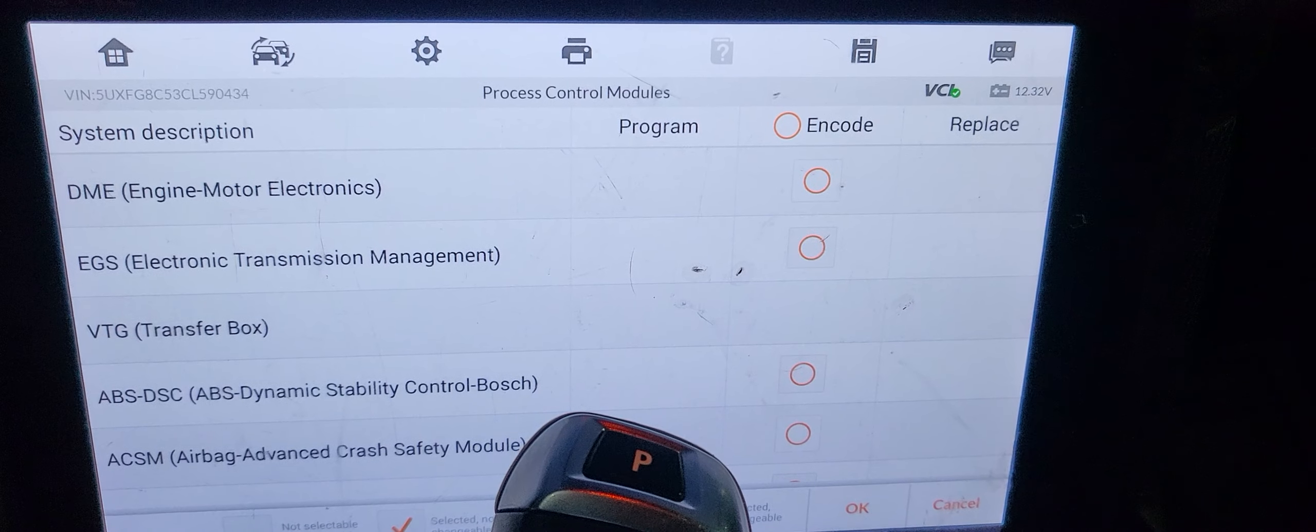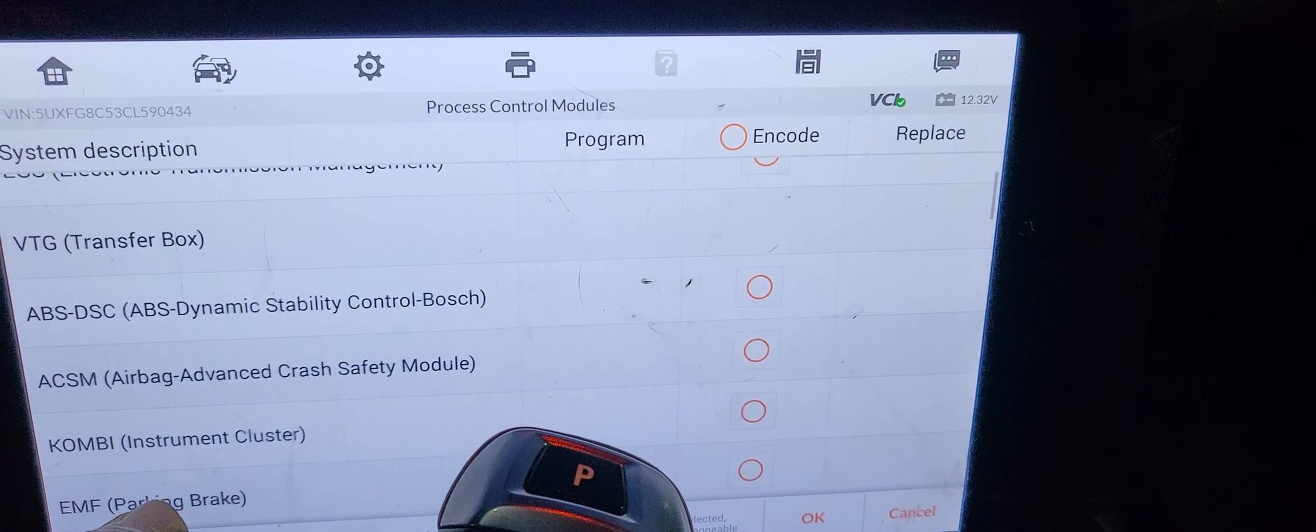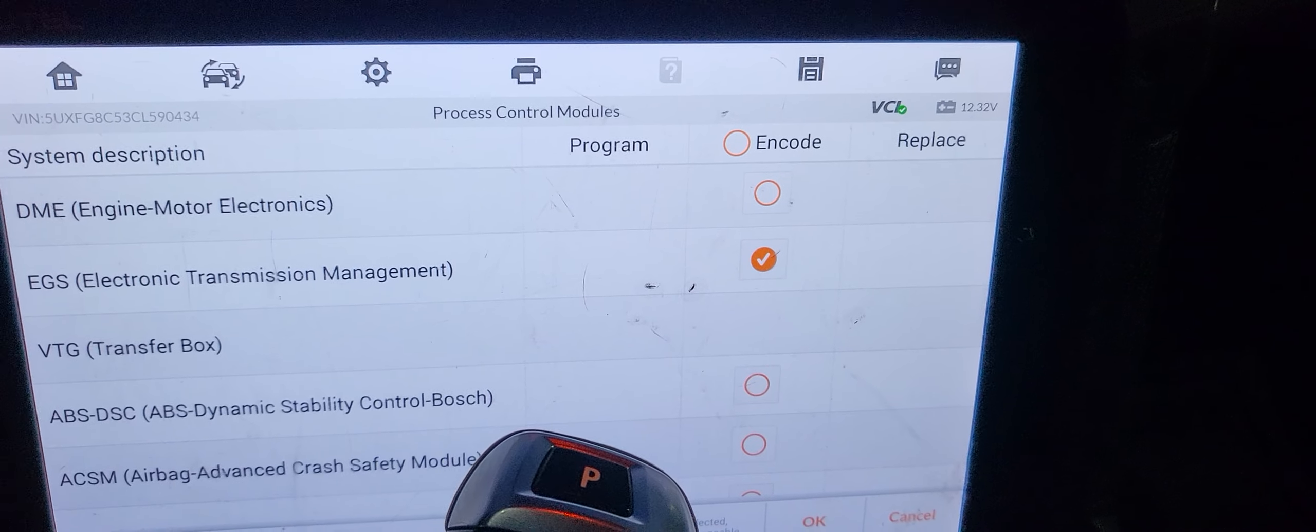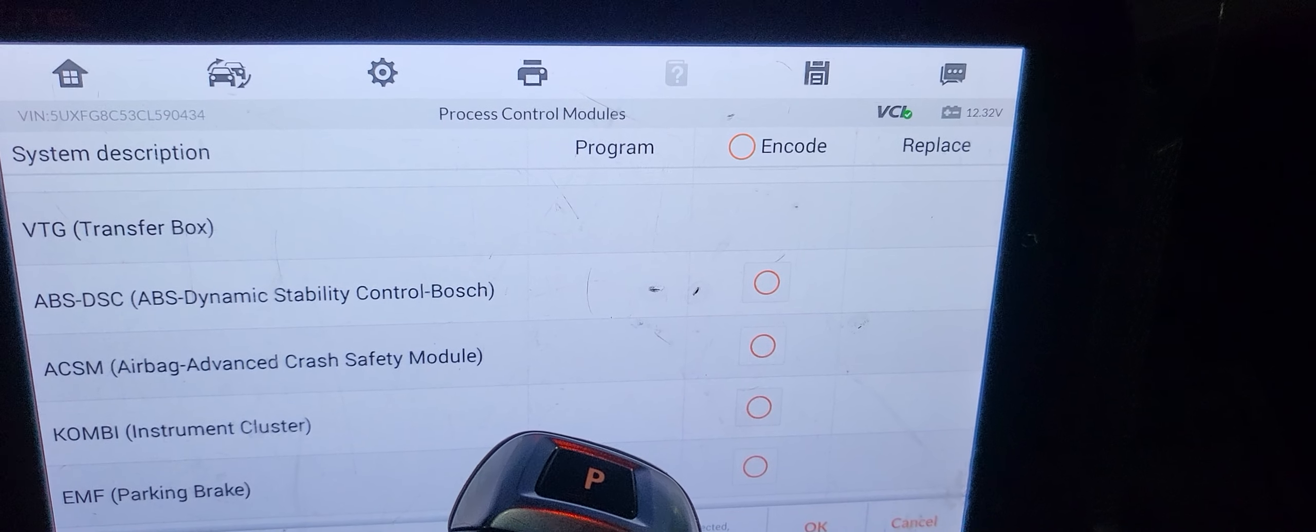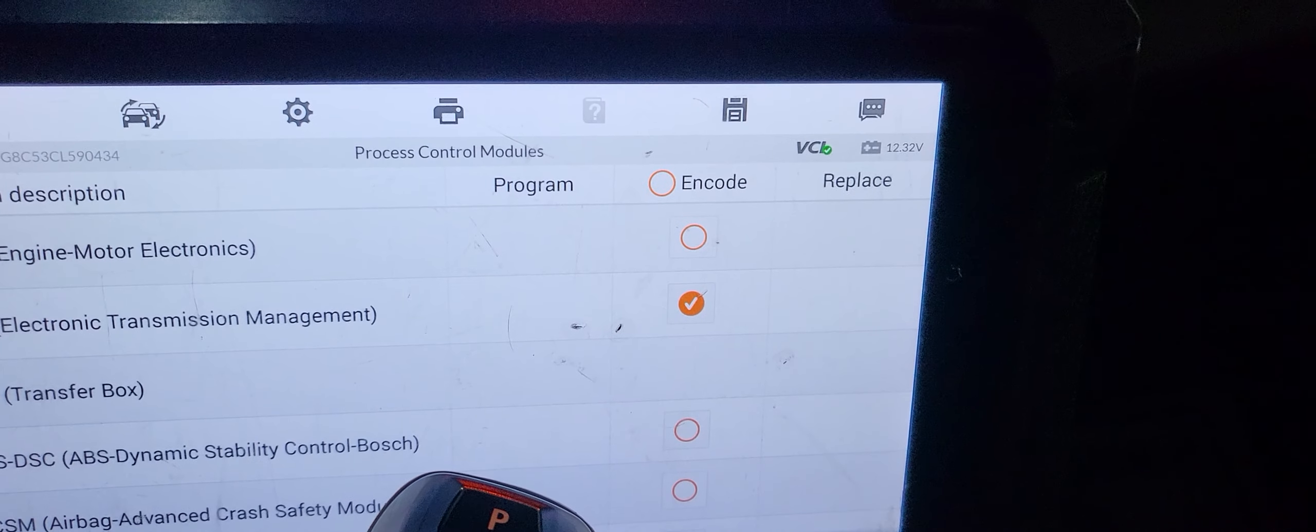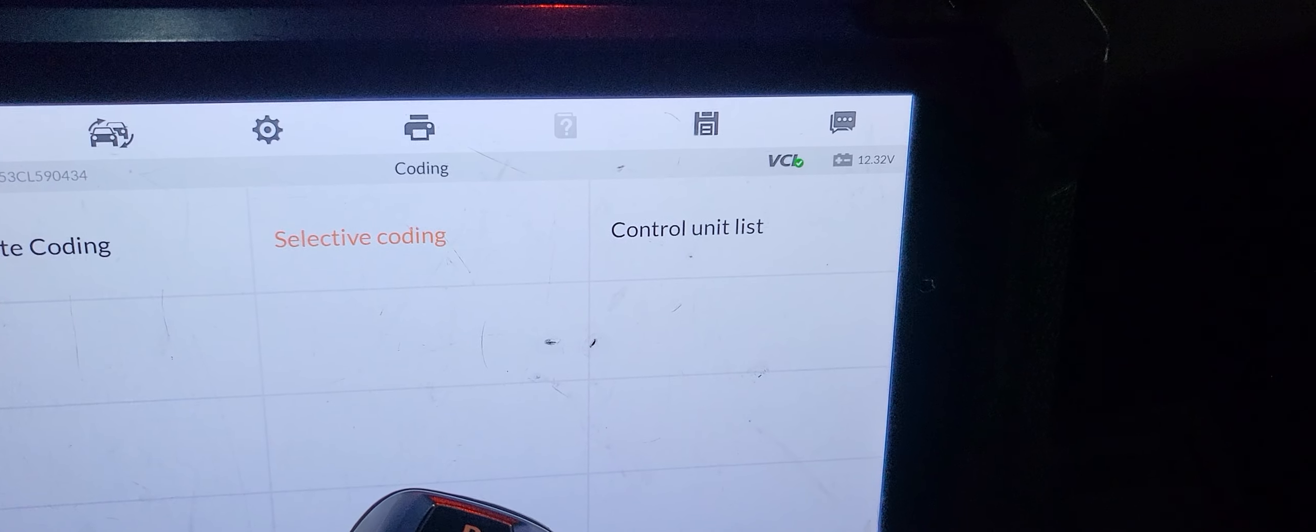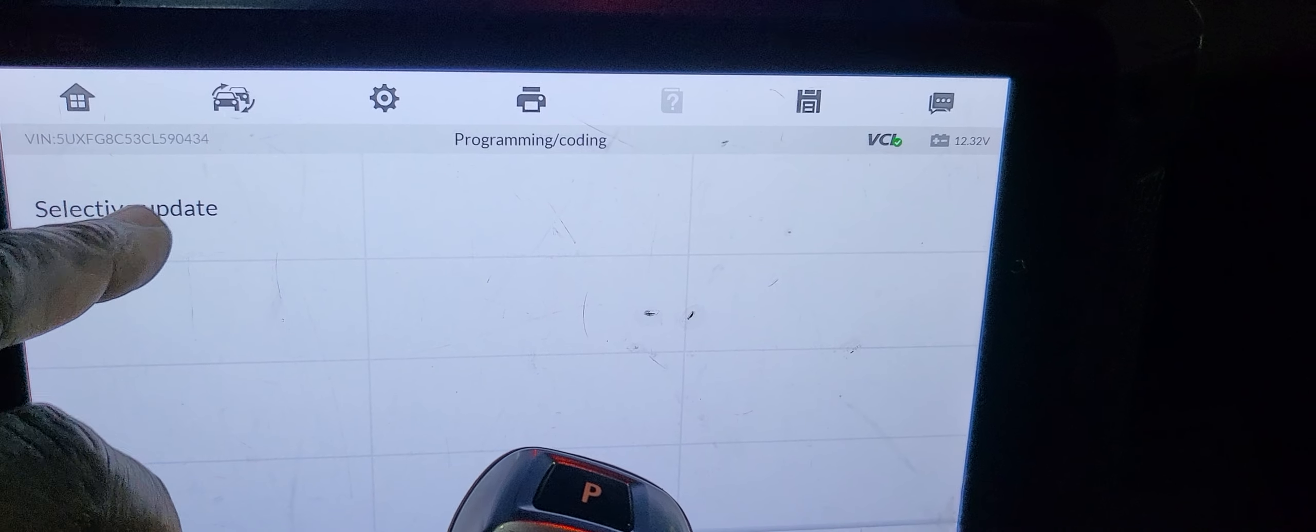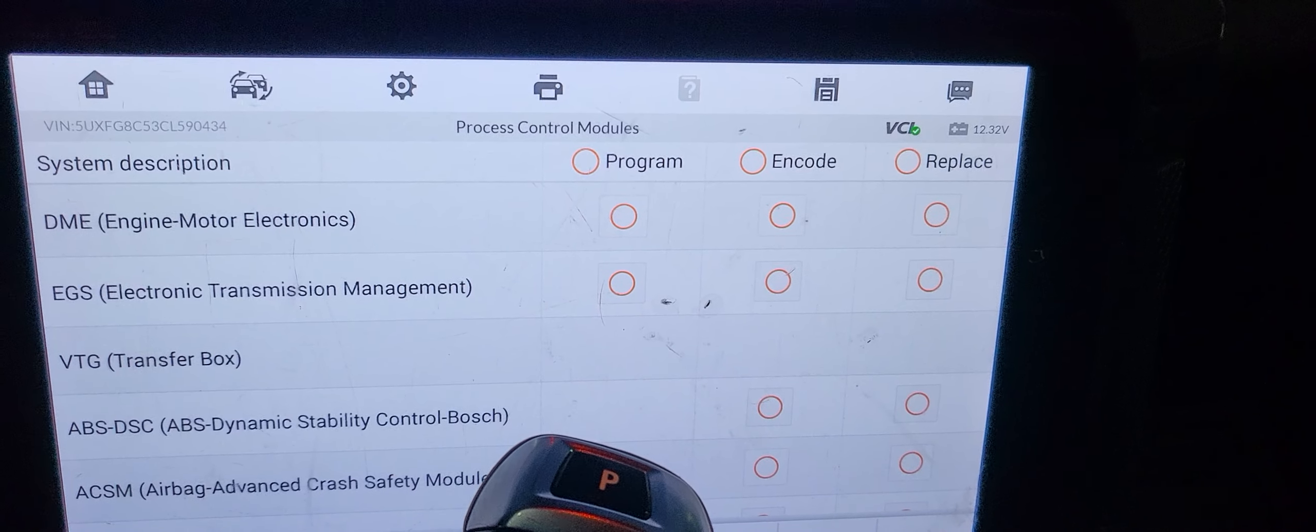Okay, what about VTG transfer case? What about VTG? It doesn't have it. Very funny. Okay, so go back.